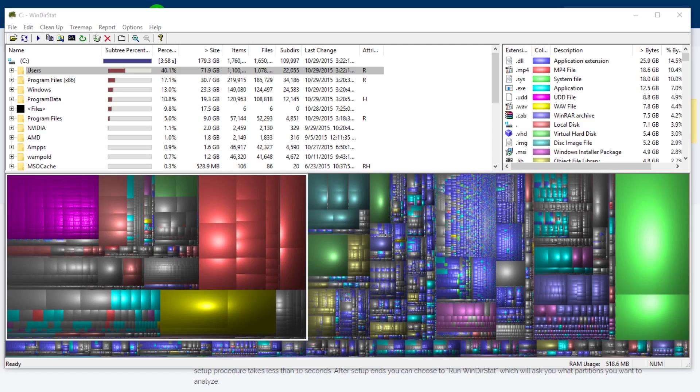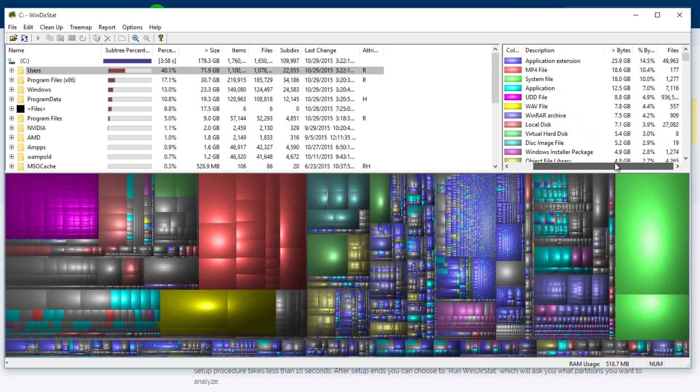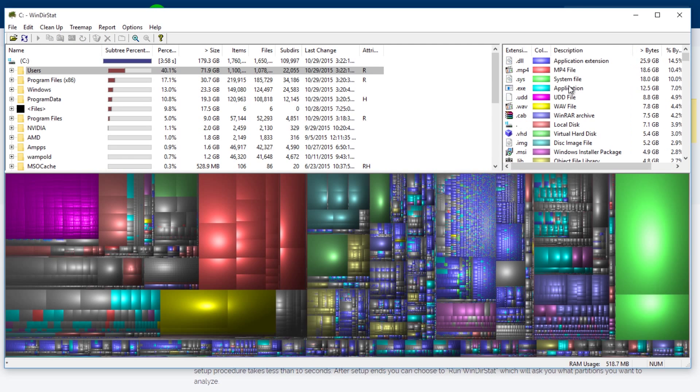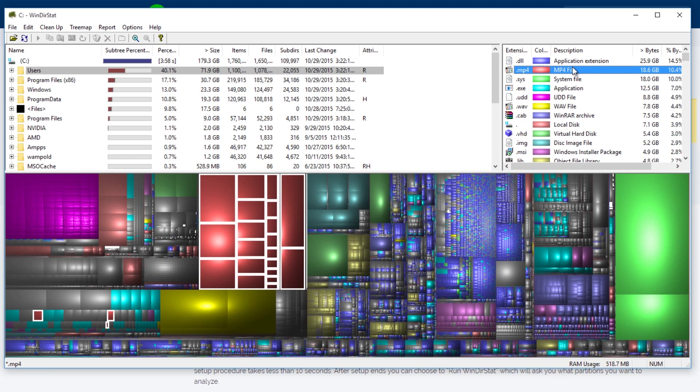All right, now that Winderstat is done running, we can see what's actually using up the bulk of the memory. First and foremost, we see that application extensions is using up a lot. MP4 files are using up quite a bit.